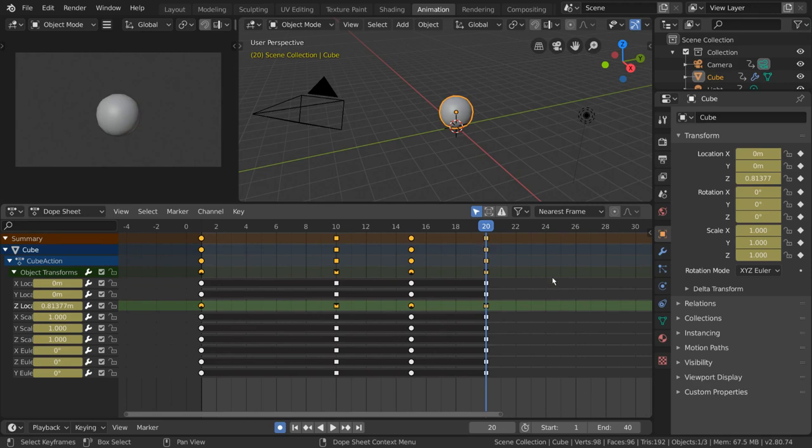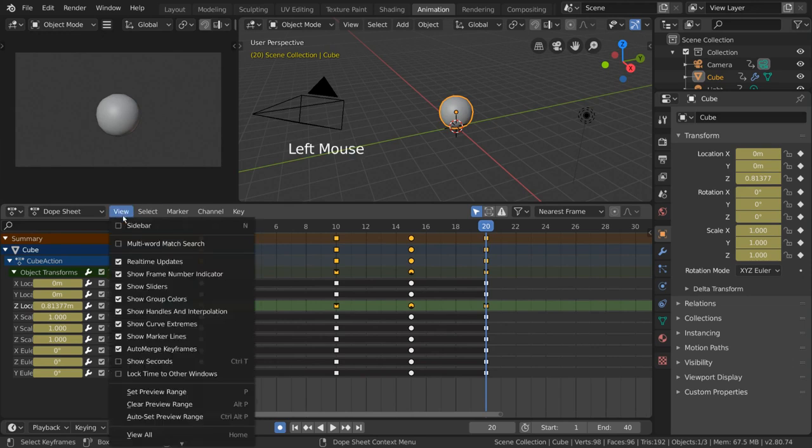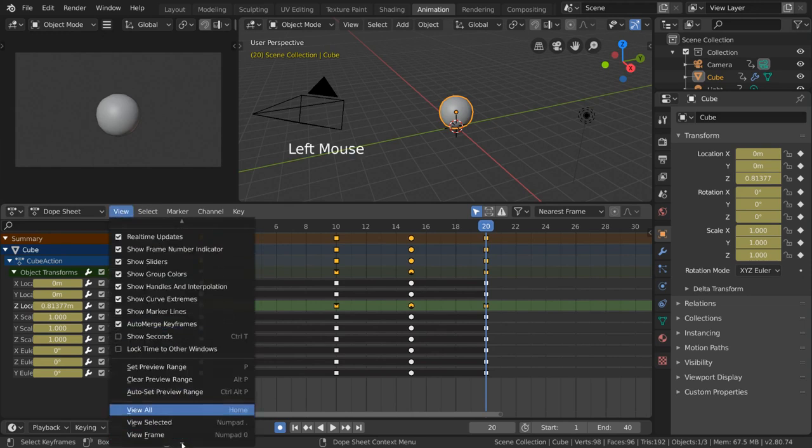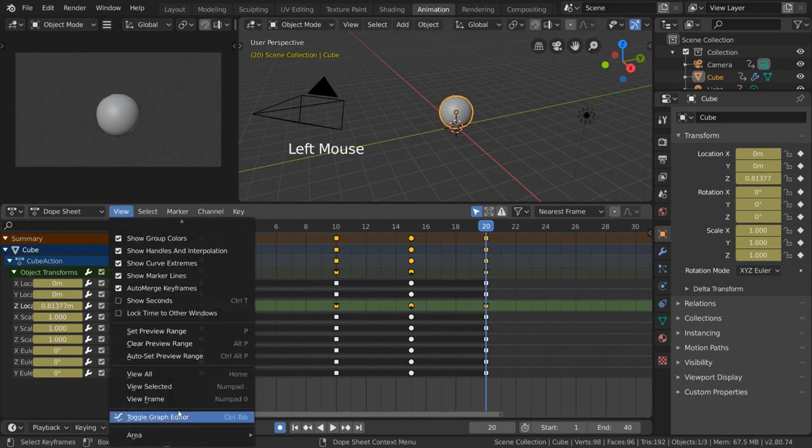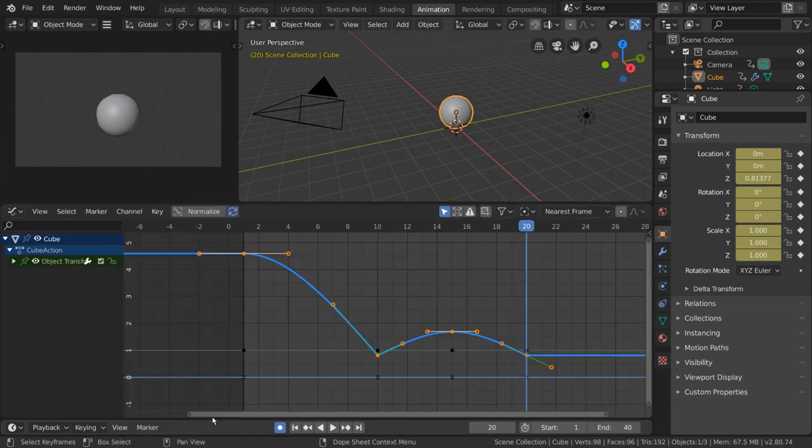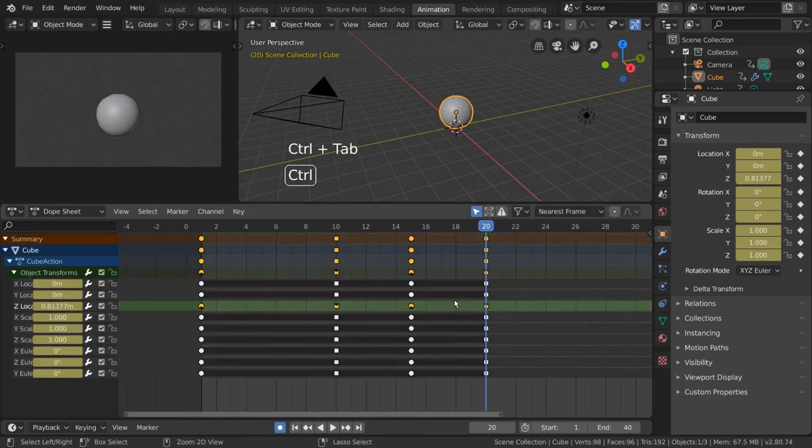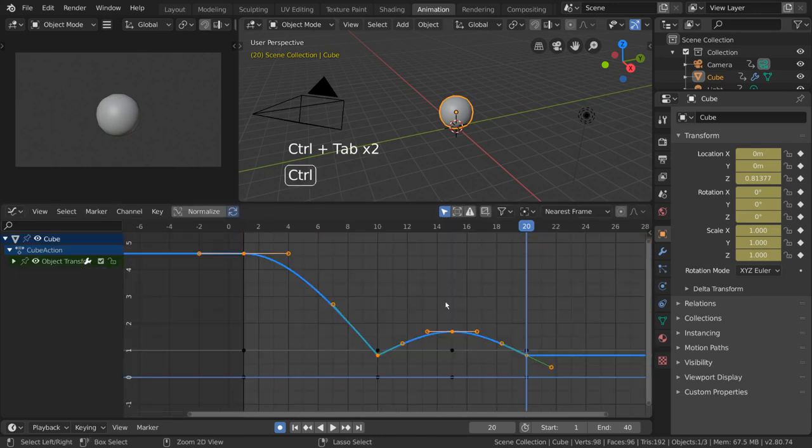The curves we're referring to are the interpolation curves that can be seen and edited directly in the graph editor. You can actually very easily enter the graph editor from the dope sheet by going to View Toggle Graph Editor. Hotkey users can press Control Tab while hovering over the dope sheet to toggle between the graph editor and the dope sheet.